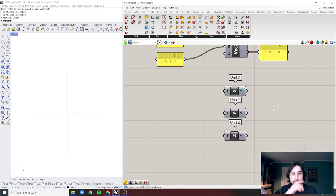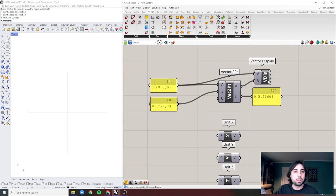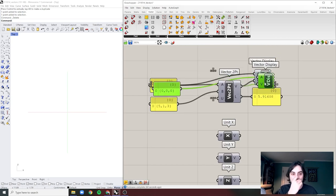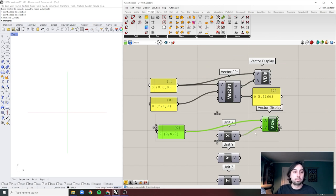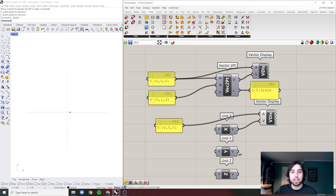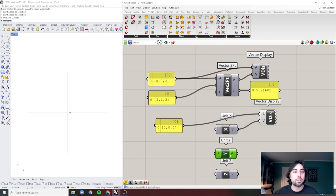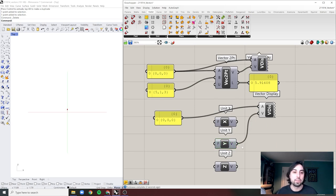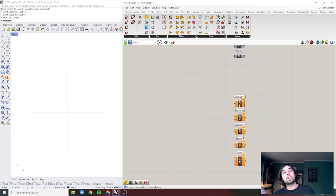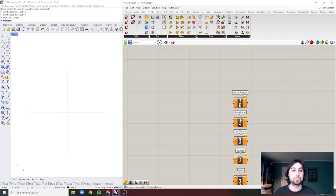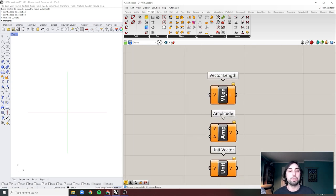Then we have the built-in X, Y, and Z unit vectors. You should be able to guess what an X vector looks like, and what a Y vector looks like. We won't see Z because we're in top view, but these are very familiar and I'm sure you've used them many times when offsetting or extruding.